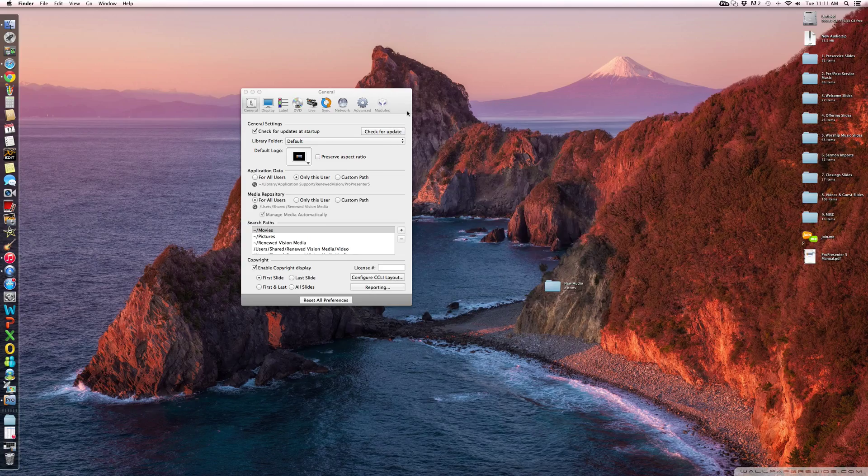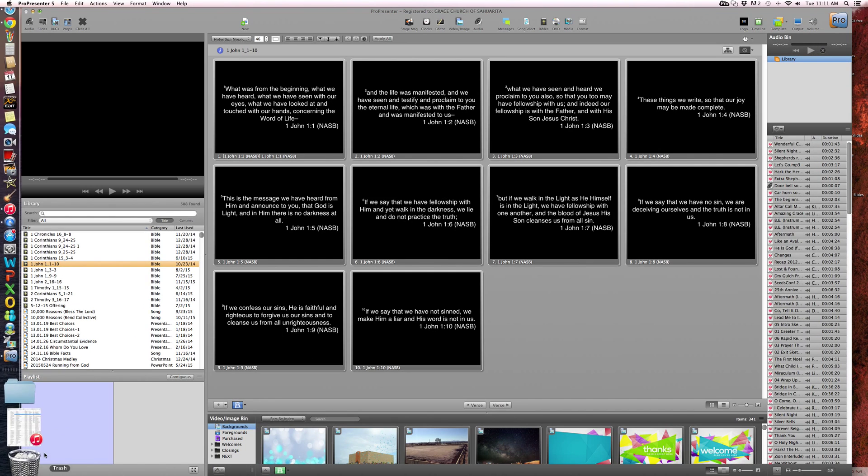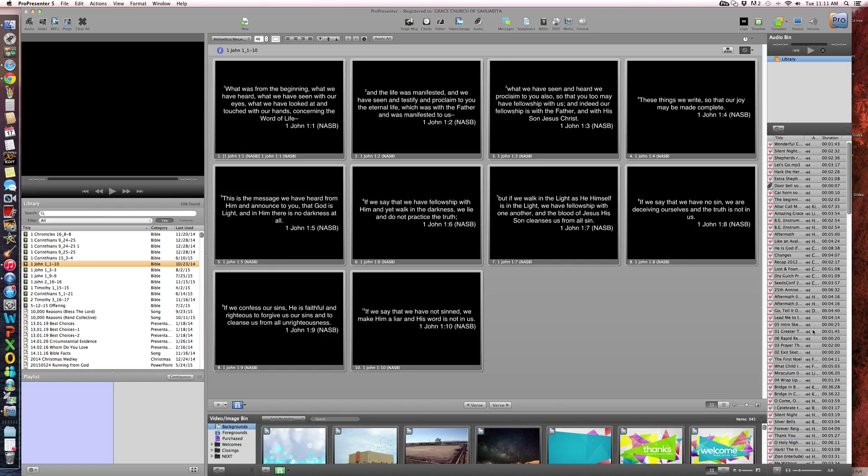So anyhow, that is what we did to get this back in here and to stay in there. So if you're having a continuous problem where every time you open up your ProPresenter, your audio bin is gone, it's more than likely going to be a corrupted file.